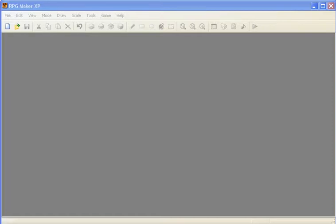Hello, and today I'll be showing you how to import tilesets, characters, auto tiles, and music into RPG Maker XP.